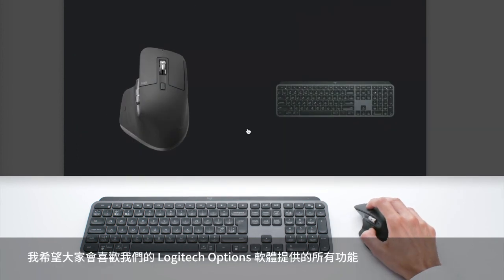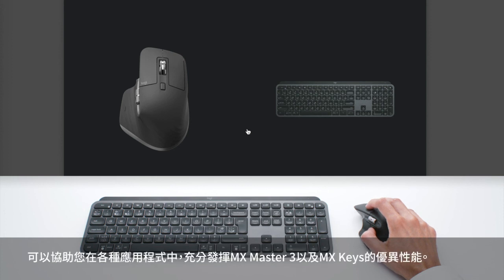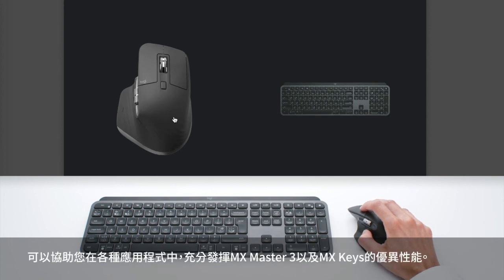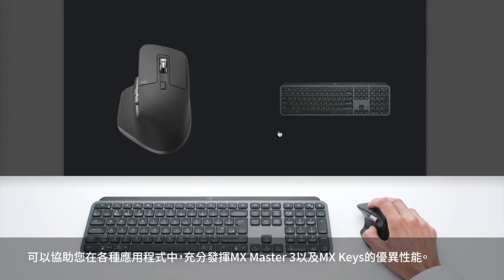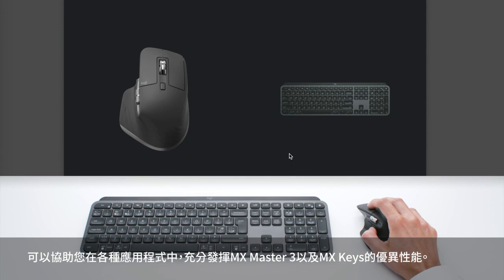So I hope you are going to enjoy all the capabilities offered by our Logitech Options software, allowing you to use MX Master 3 and MX Keys to their full potential in the different apps you use.